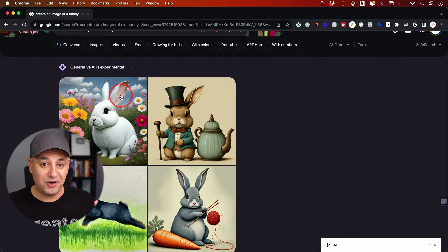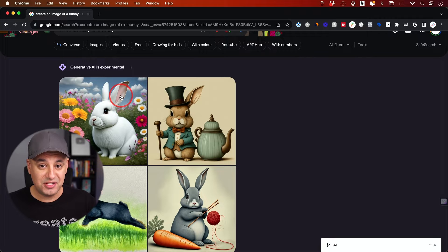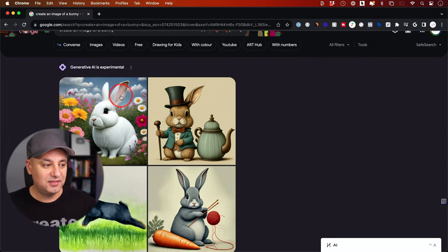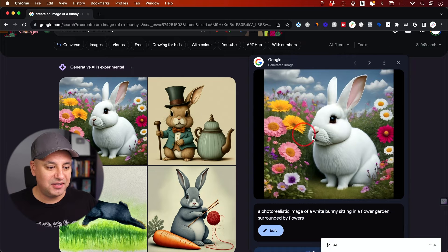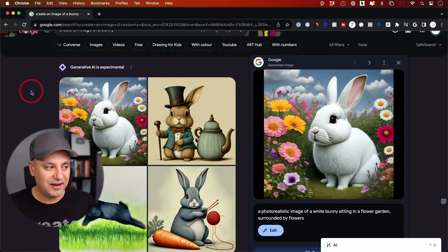Now these are not from Google search results - these are generated. This is like Dolly 3, this is like Midjourney. If I click on one of these, I can edit it.